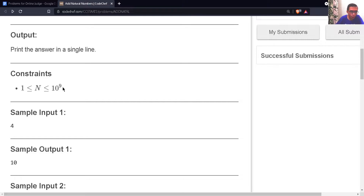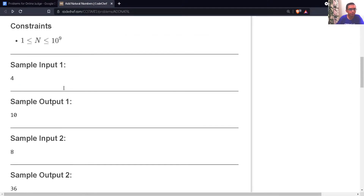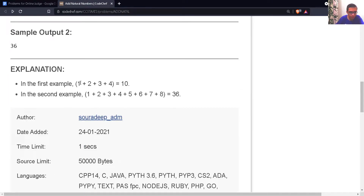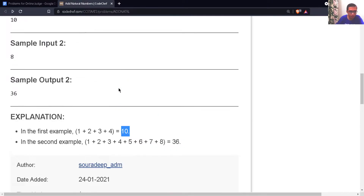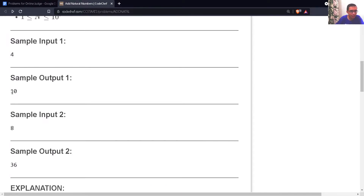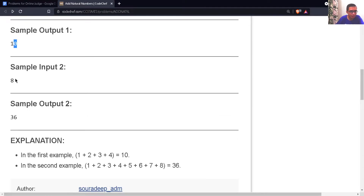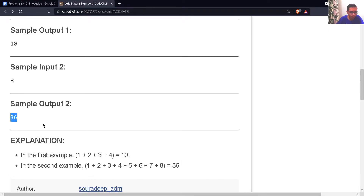This constraint is very important data for this particular problem — we'll understand why when we write the code. The sample input is 4. The sum of first 4 natural numbers is 1 + 2 + 3 + 4, which is 10, so the output is 10. Similarly, the sum of first 8 natural numbers is 36, so the output would be 36.